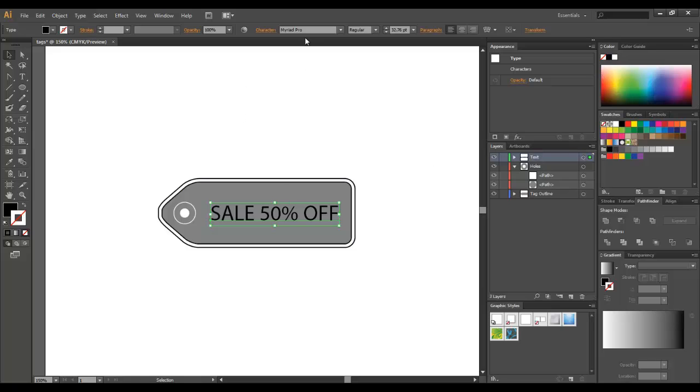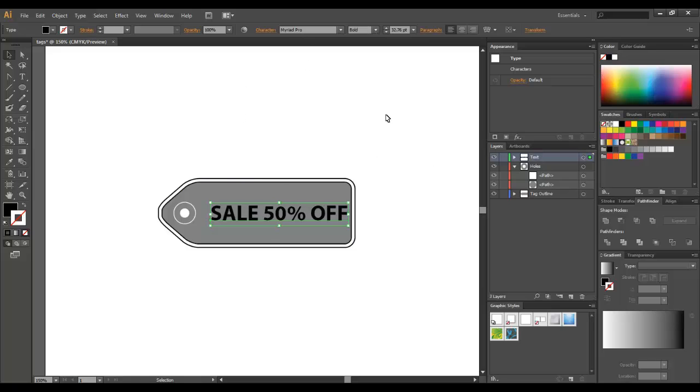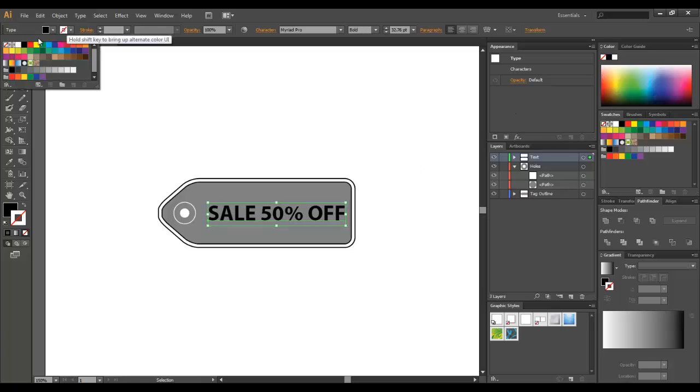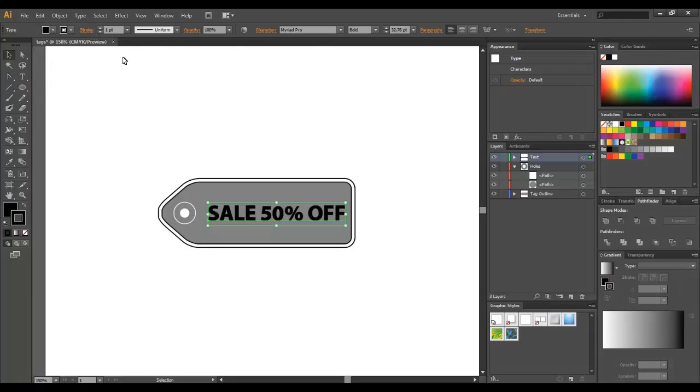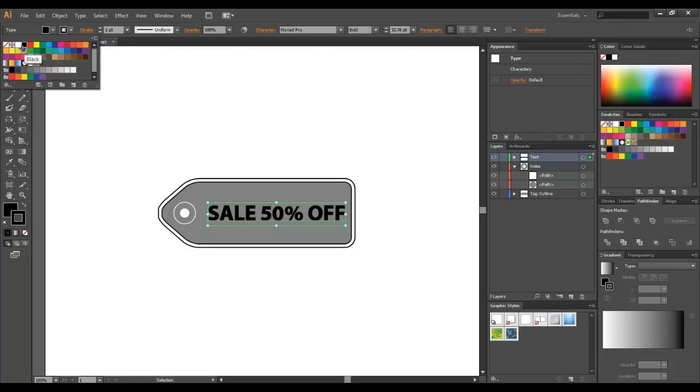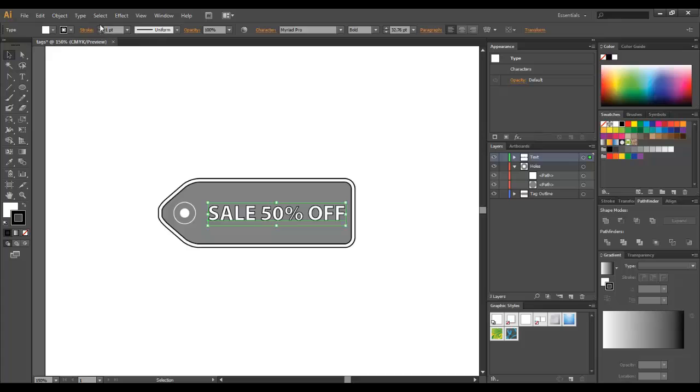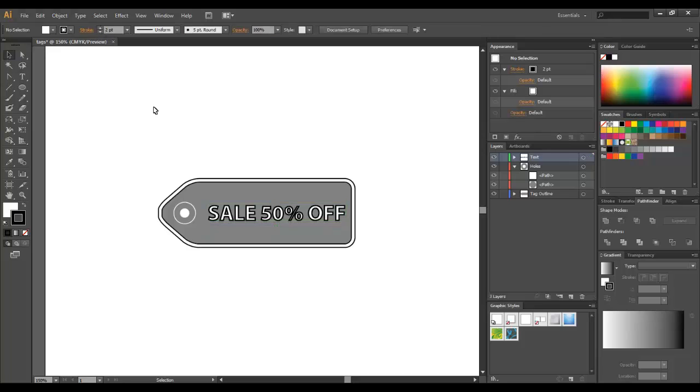A bolder font will be better here. I'm going to add a stroke. I'm going to change the fill. I'm going to increase the stroke width.